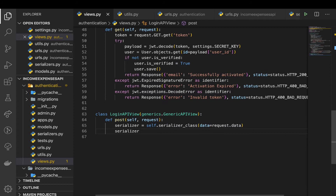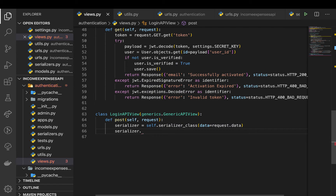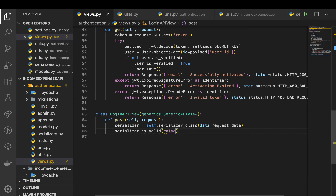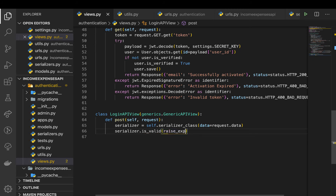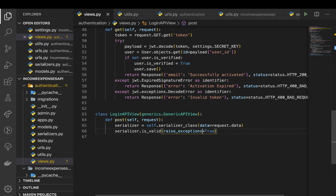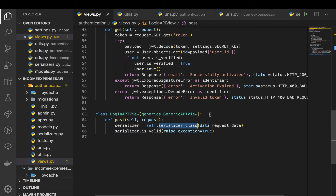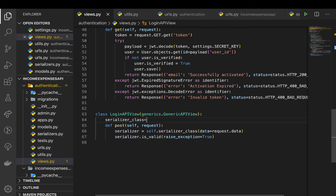We need to run the validate method in the serializer, which we do with serializer.is_valid() and then raise exceptions when there is a problem, so raise_exception equals True. We also need to define our serializer class, which is going to be equal to LoginSerializer.